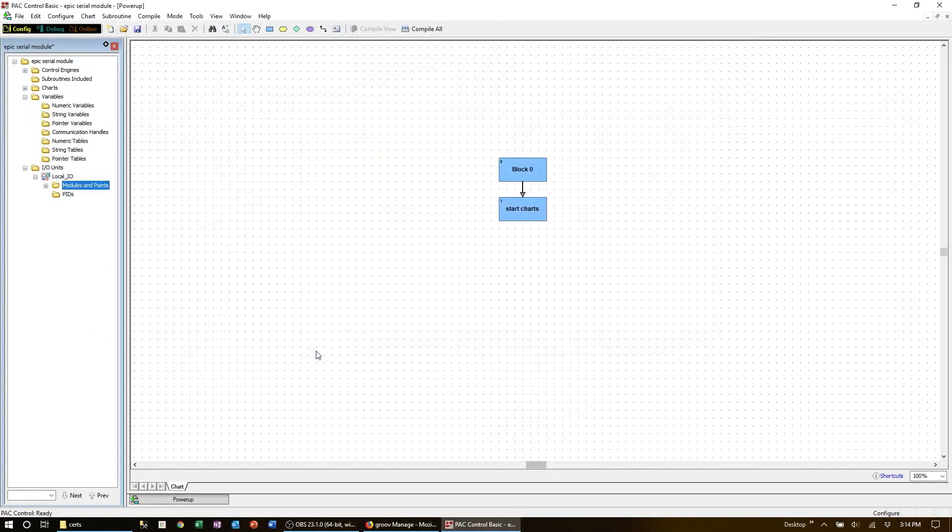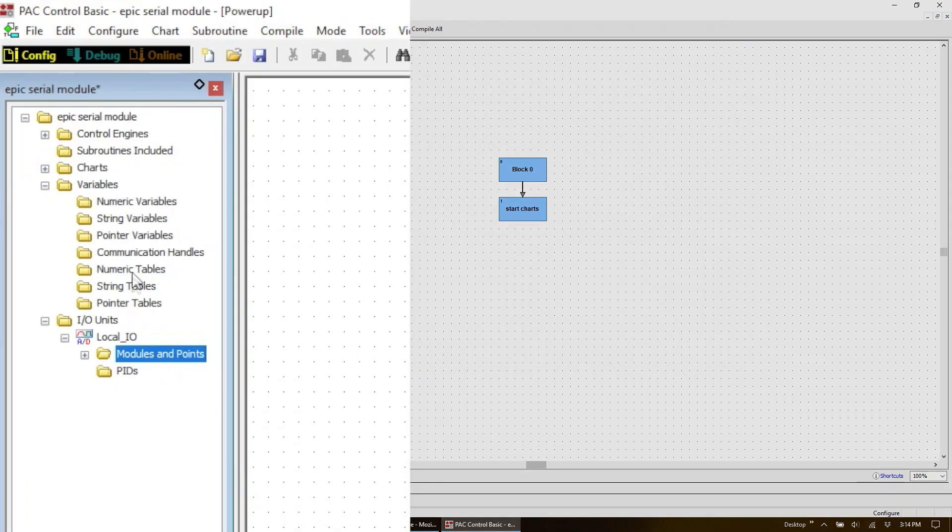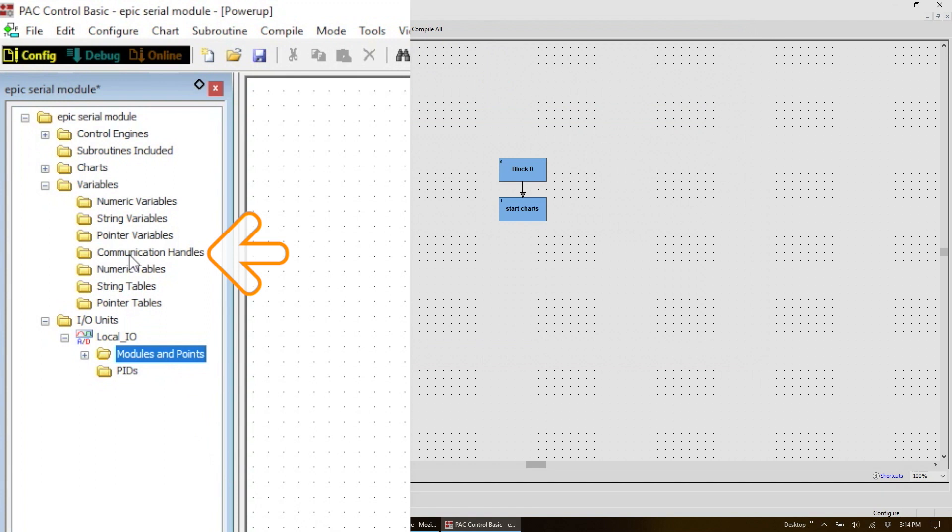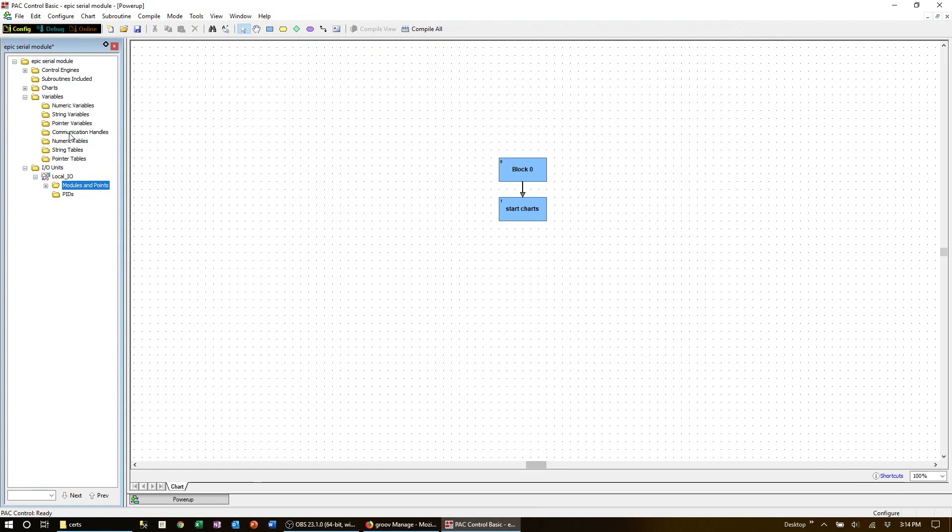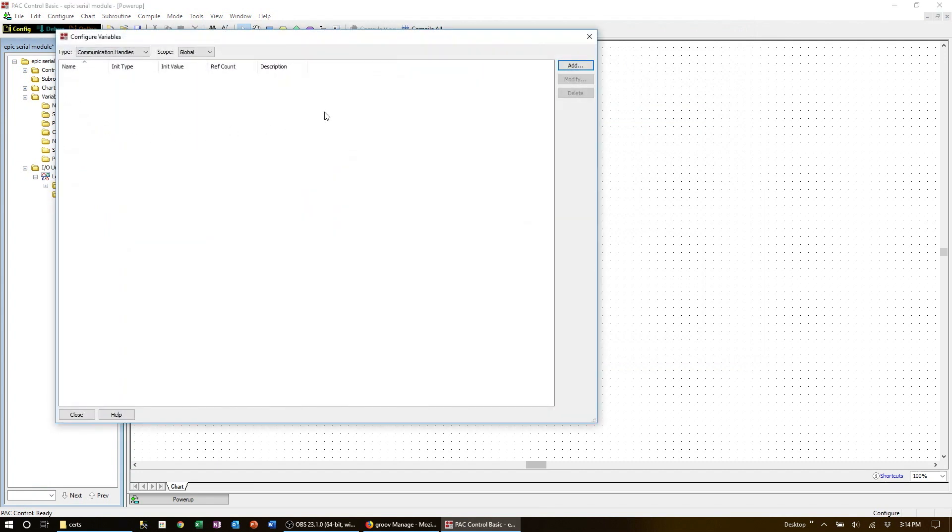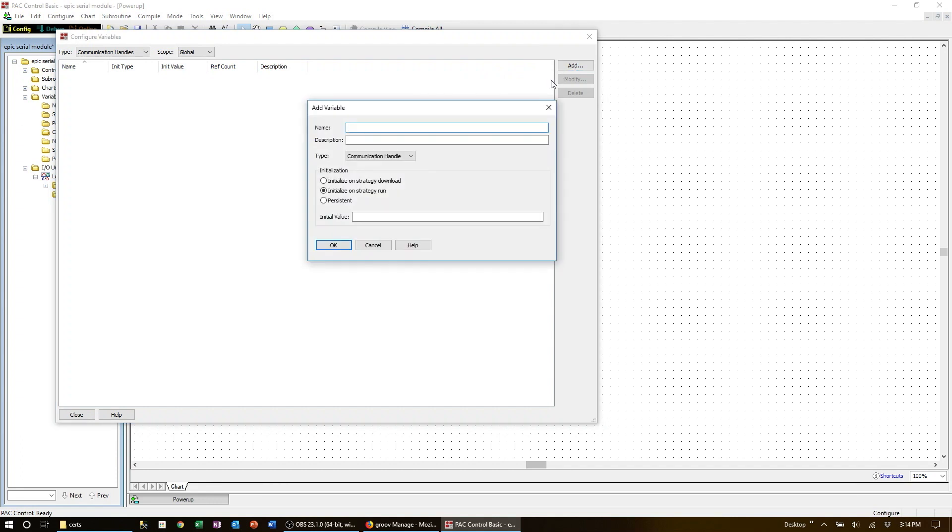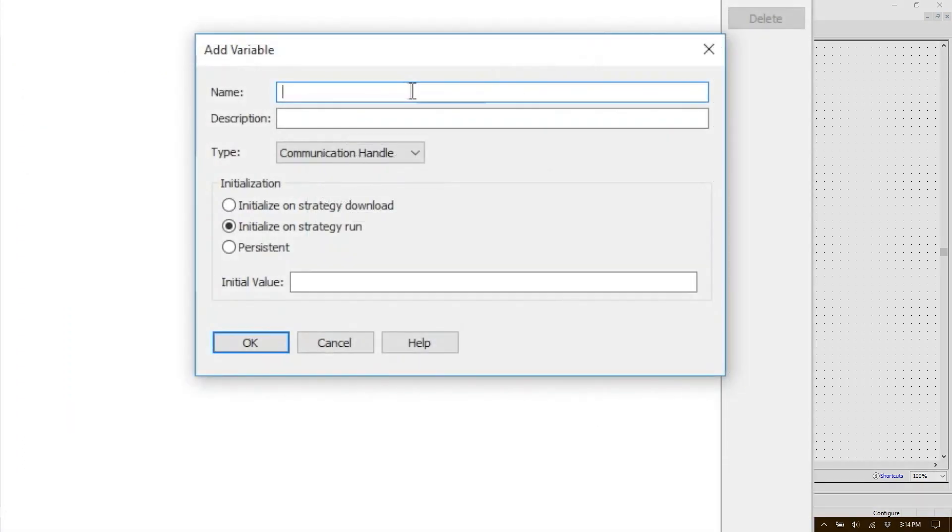Next we need to configure the baud rate, parity, data bits, and the stop bit. This is done as a communication handle variable that will be used to address the COM port in the software. Double click on the communication handle in the strategy tree and click on the add button. You could name this COM handle after the position on the rack or by the device or by some other naming convention. I'm going to name it CH for COM handle and then the name of the device, GPS module.